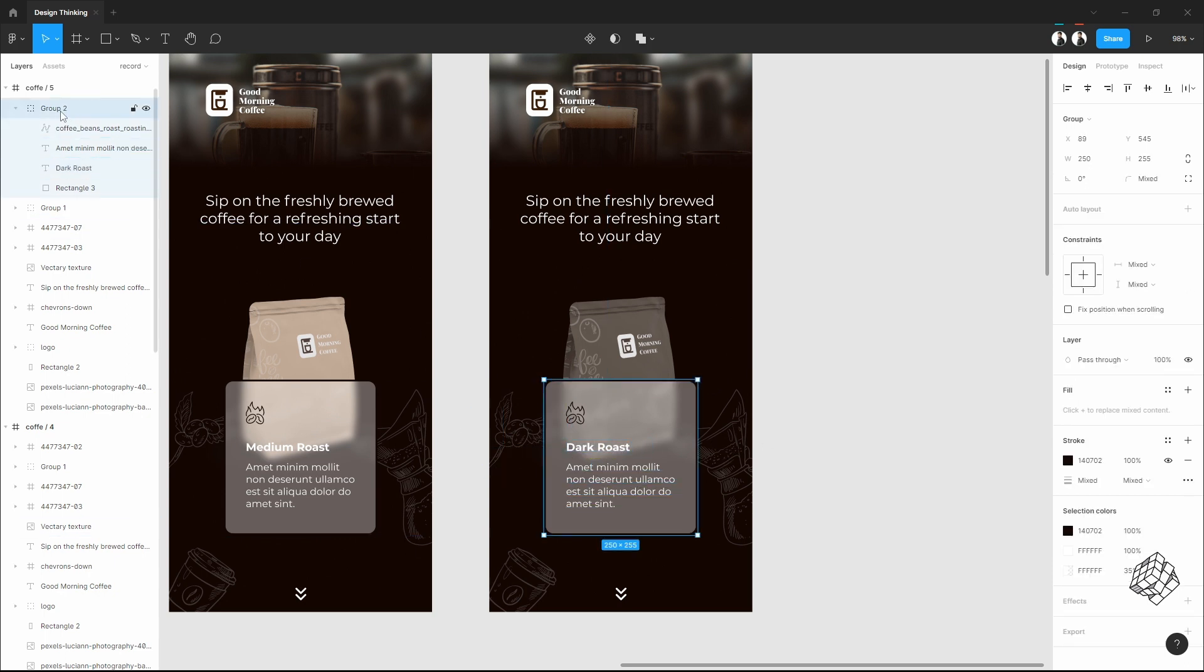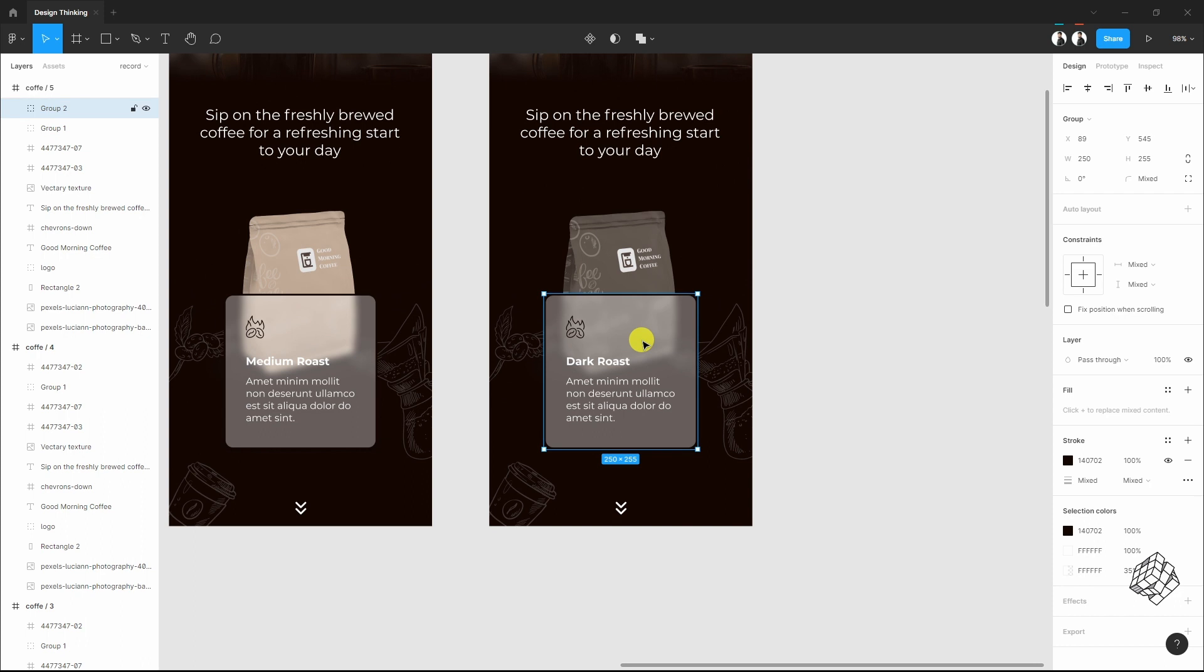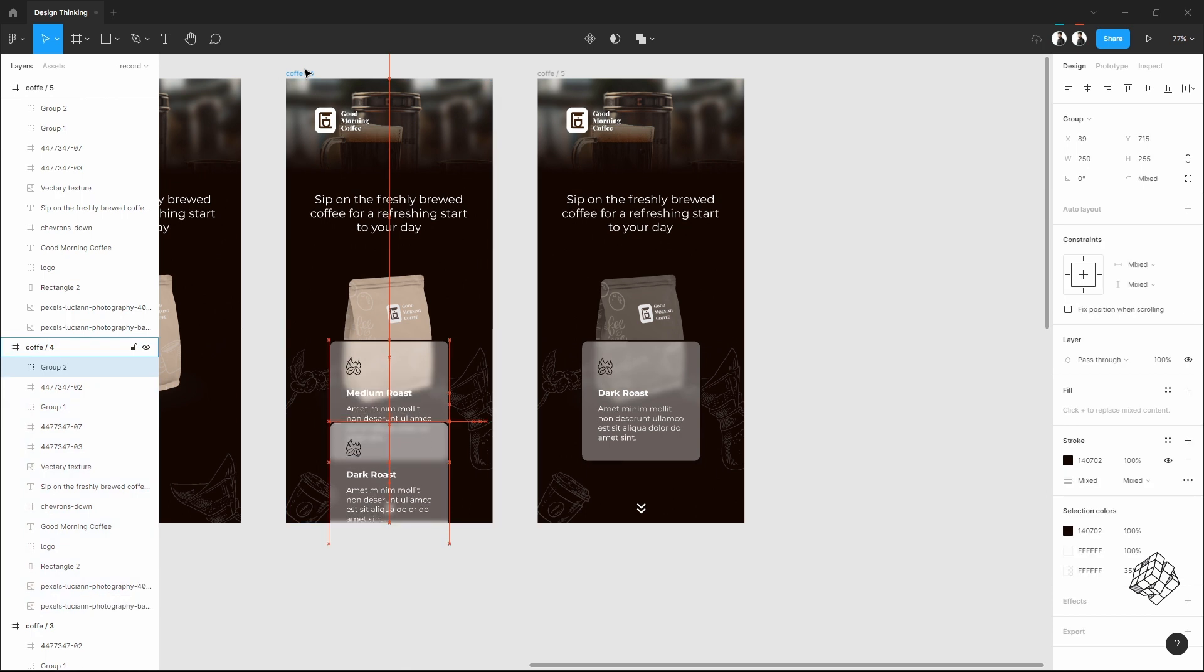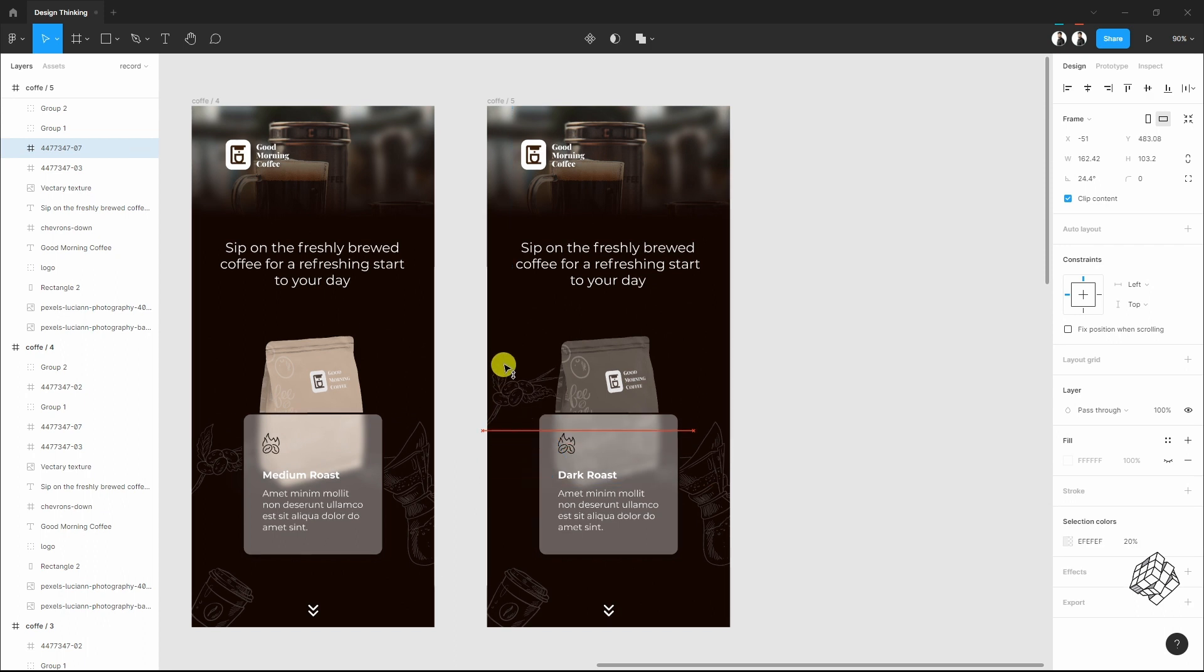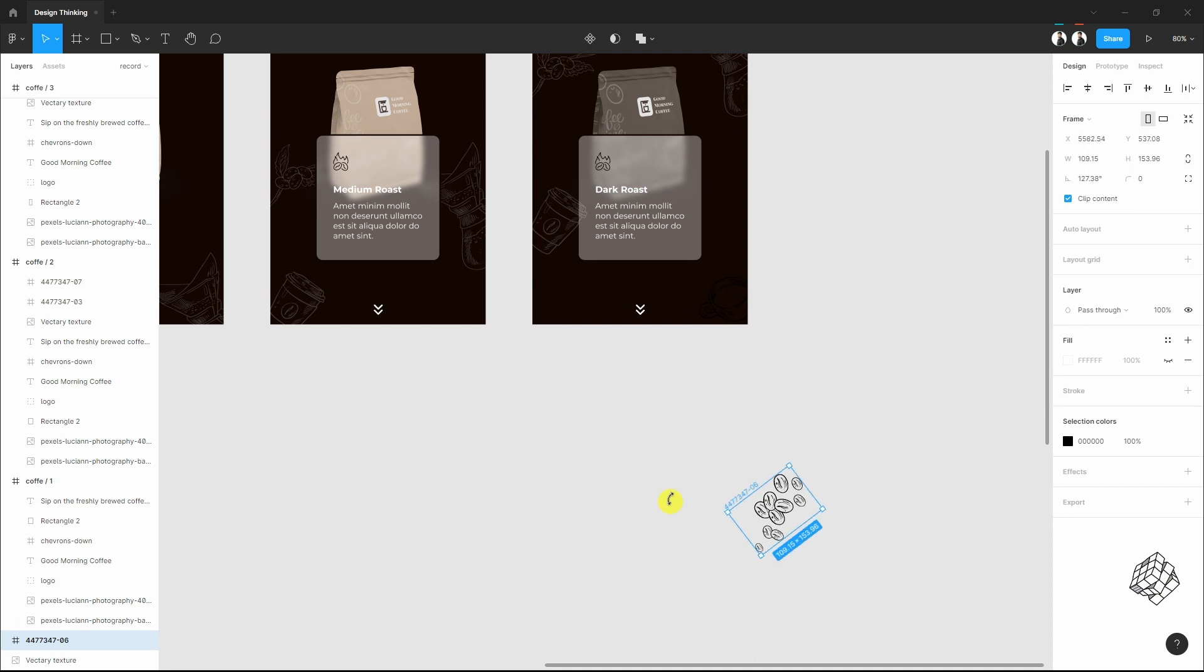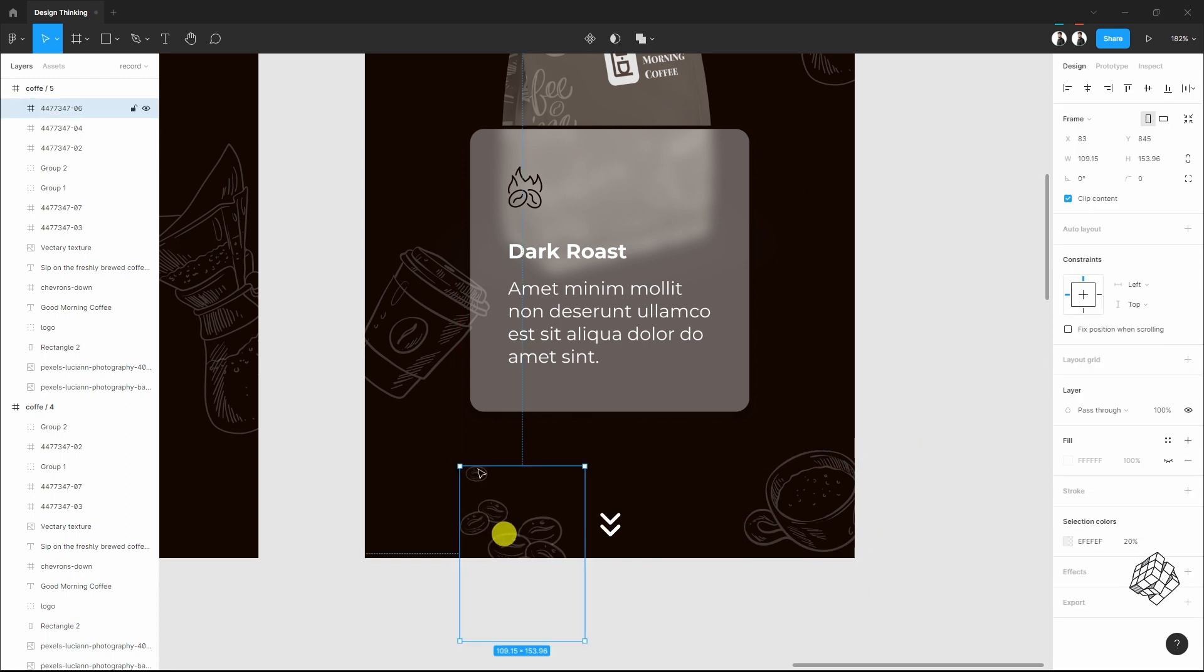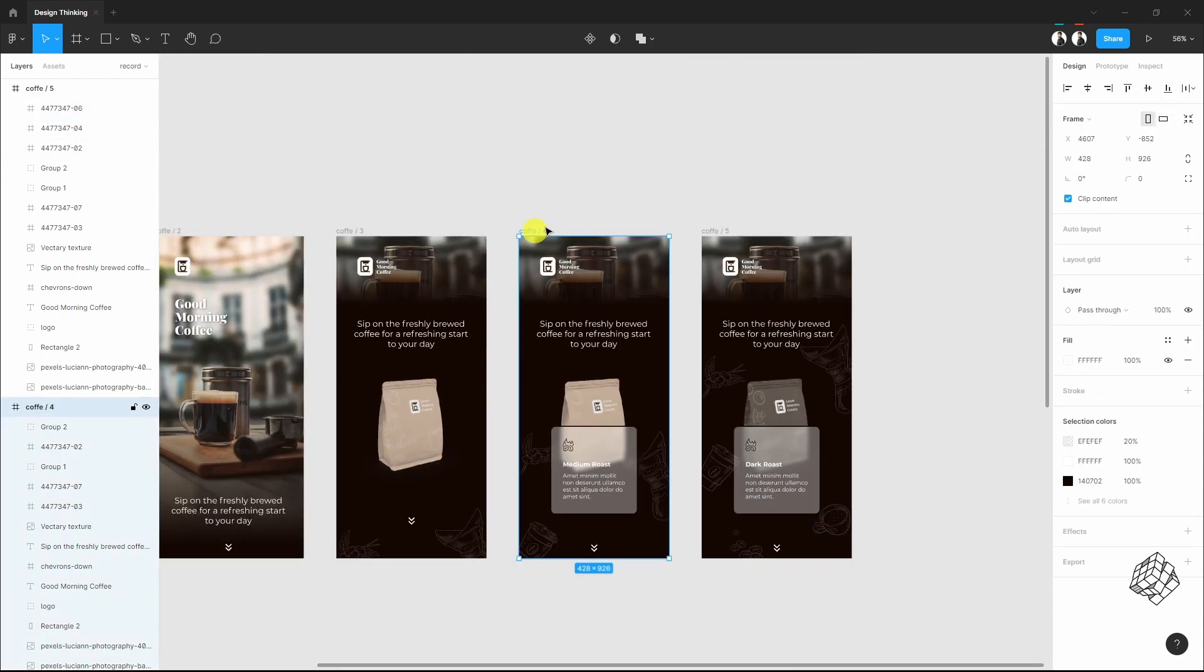As you can see, this is group number two and this one is group number one. Now I have to repeat the same for this group number two also. Move these two. Add a few more. Do the same for this also.